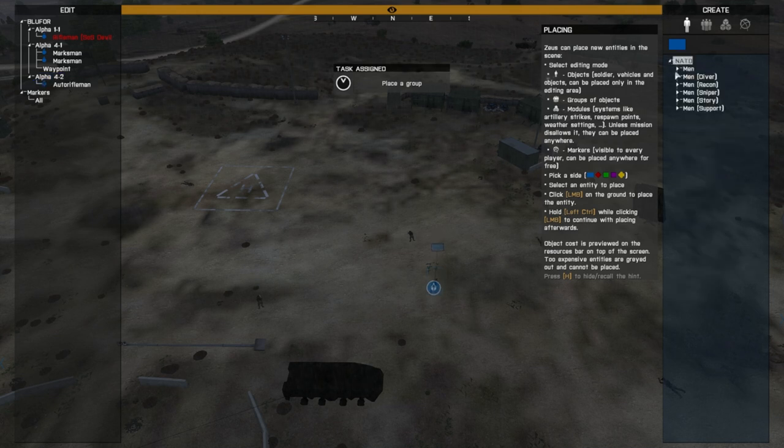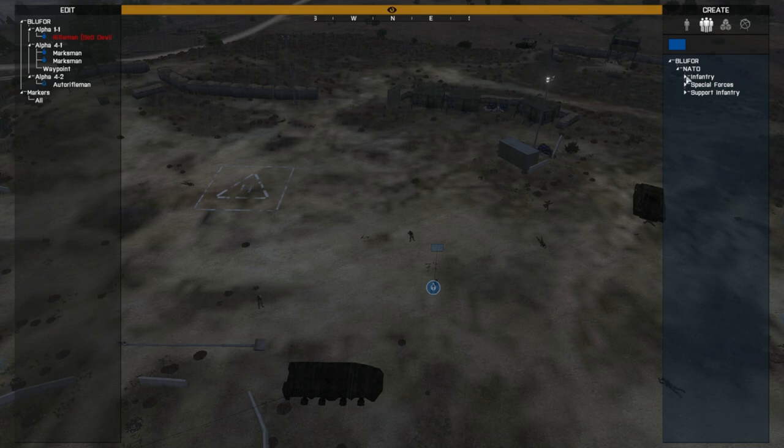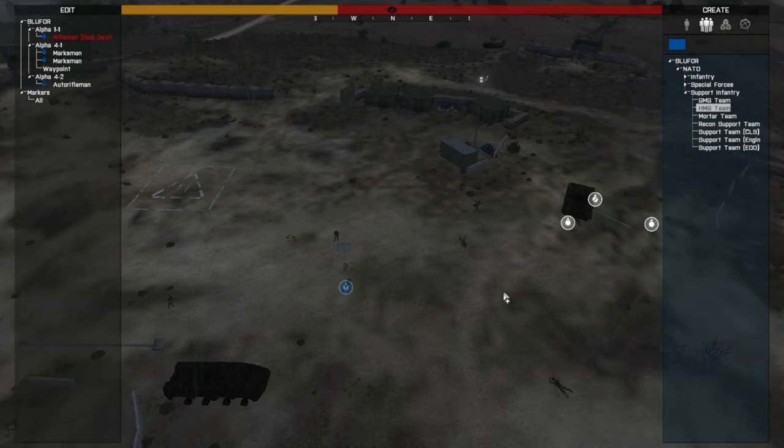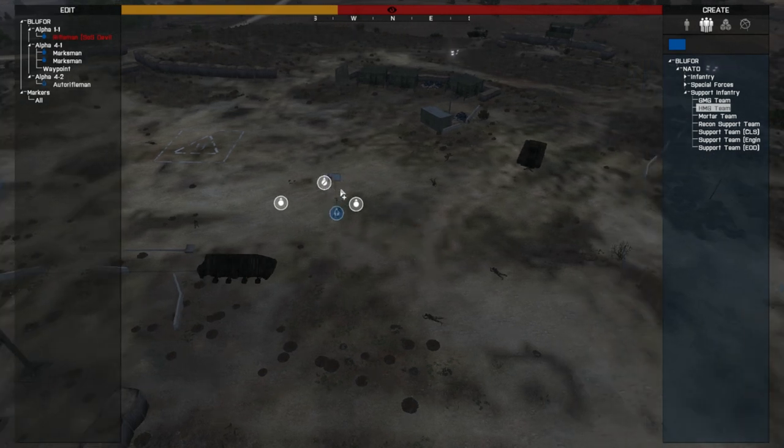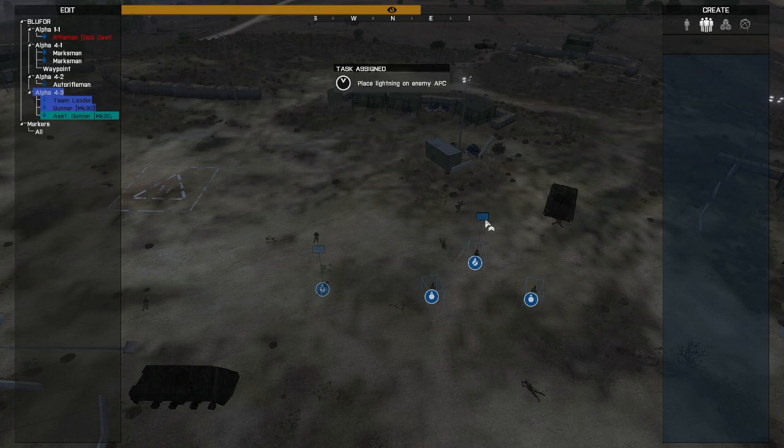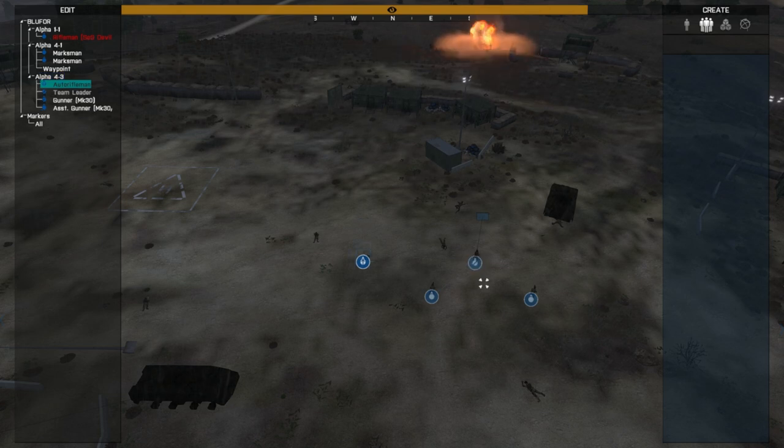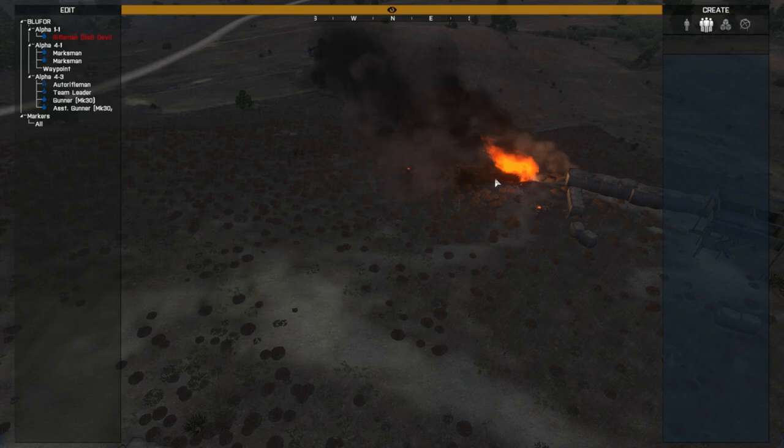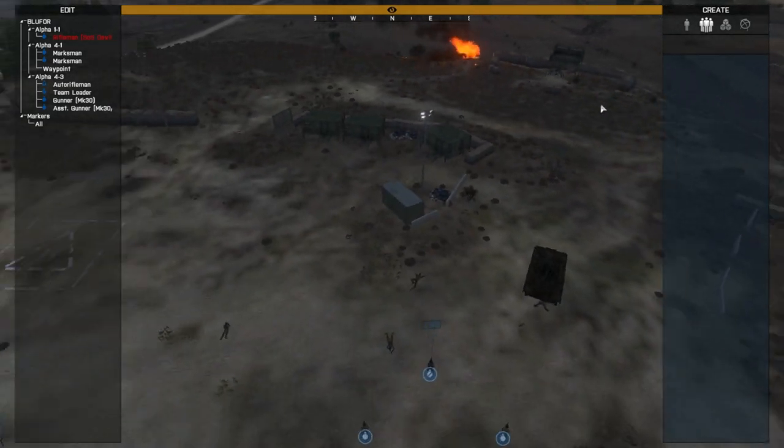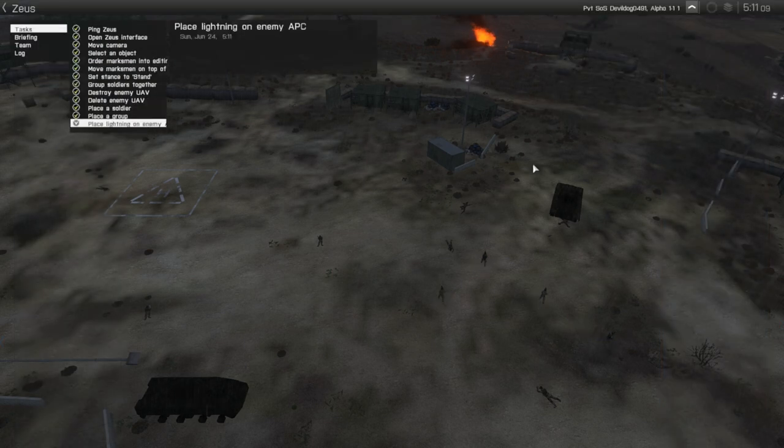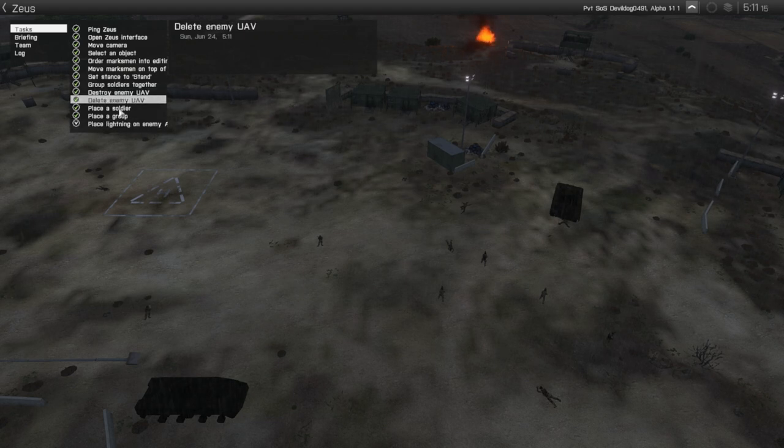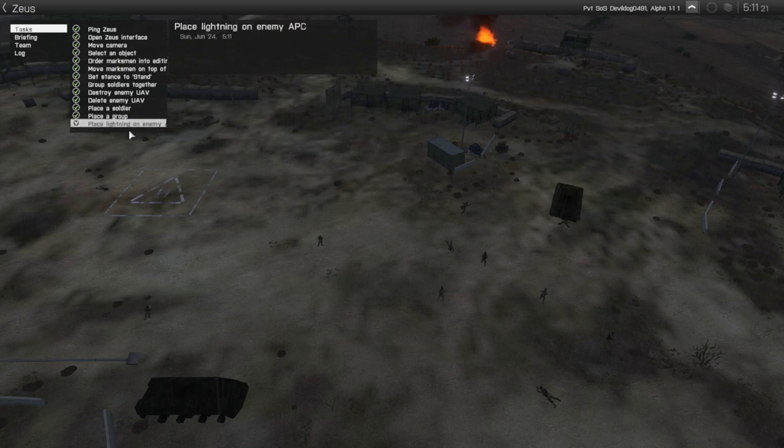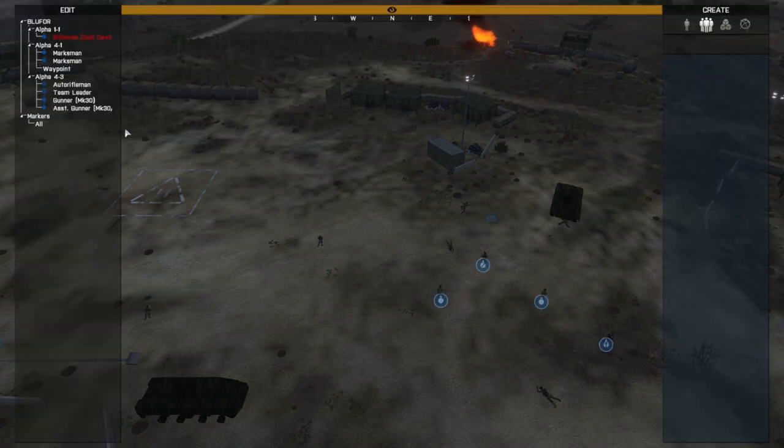Place a group. Okay, special forces. HMG team. Oh, shit. What am I doing now? Zeus entities. Destroy enemy UAV. Delete enemy UAV. Place a soldier. Place a group. Place lightning on an enemy. Lightning on enemy APC. Okay. How do I do that?